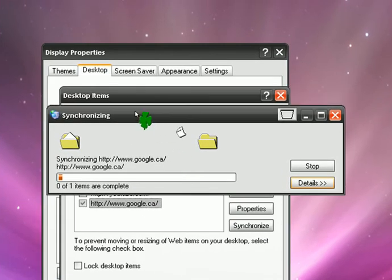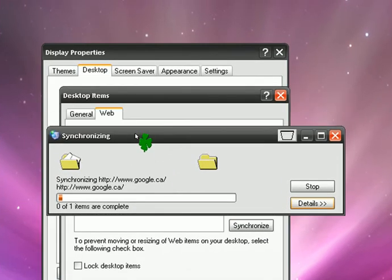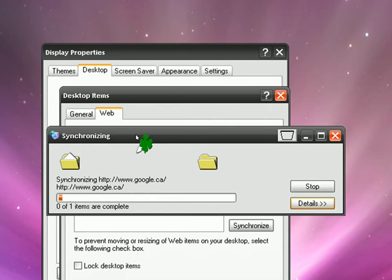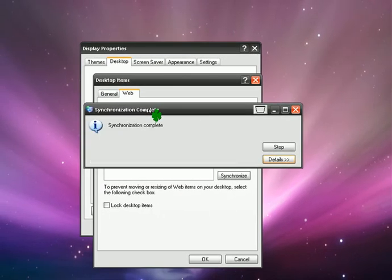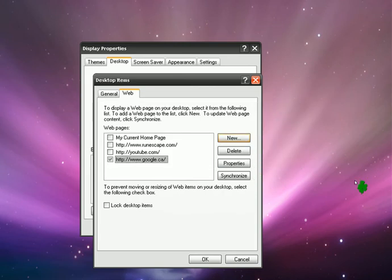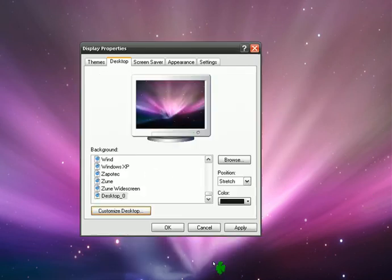let's wait for it to load. There we go. Then it should just close itself. Now we've got Google checked, then click Okay, then Okay again.